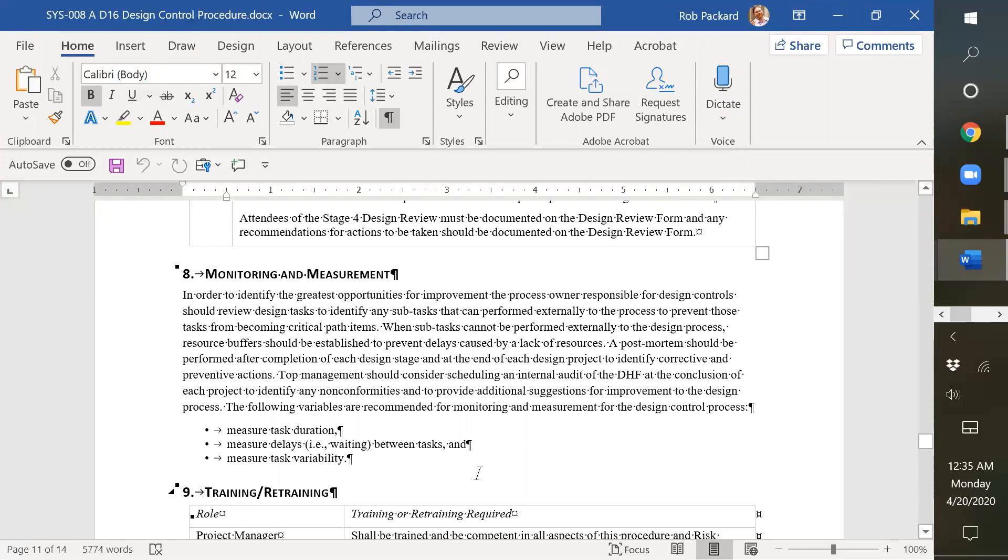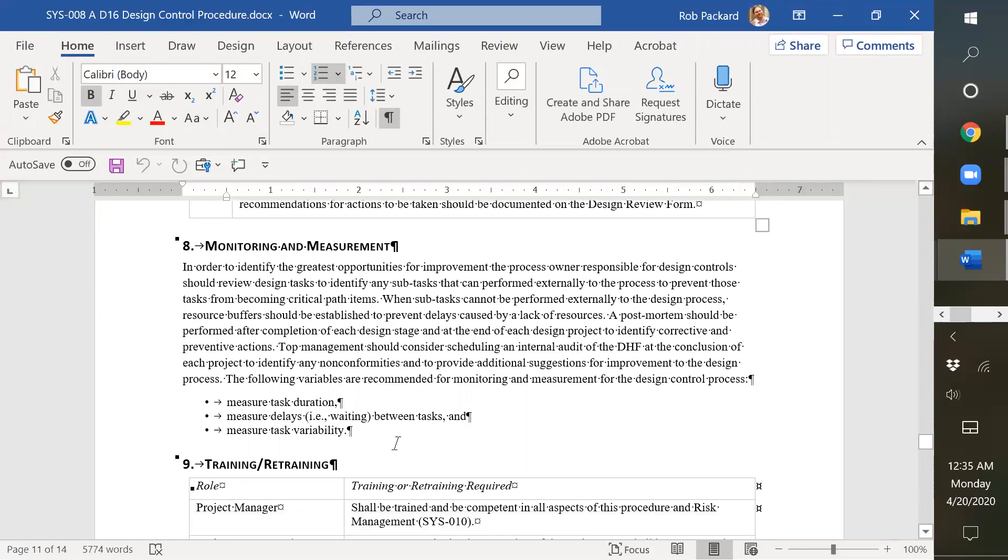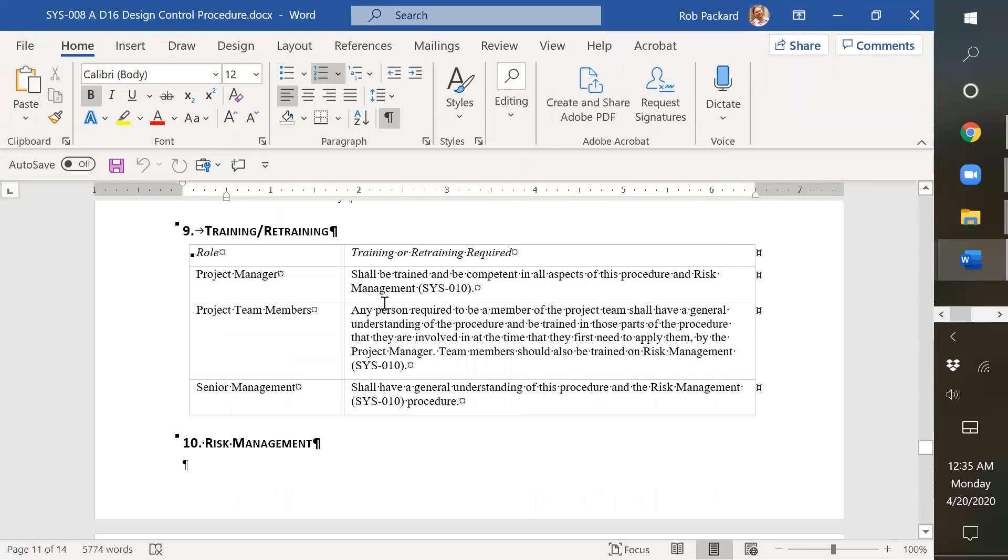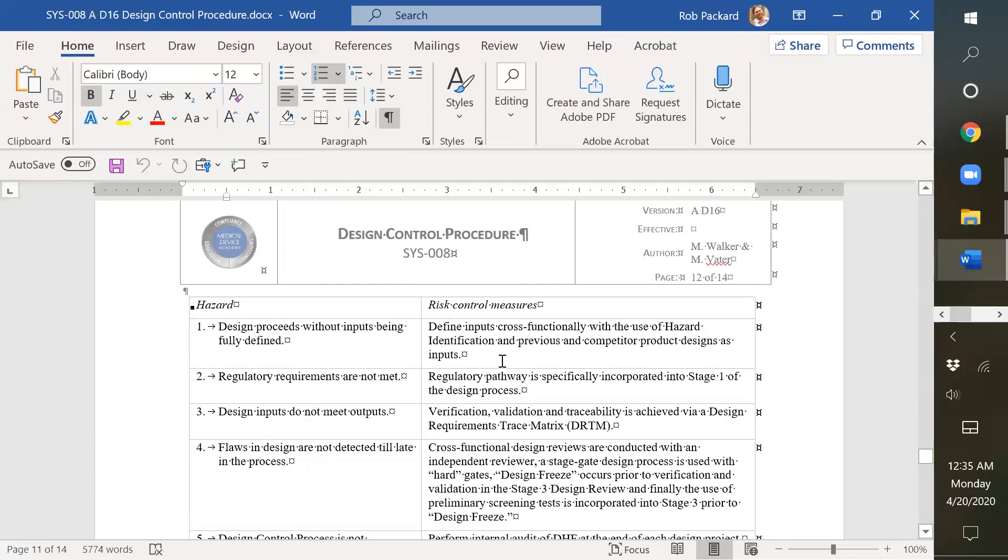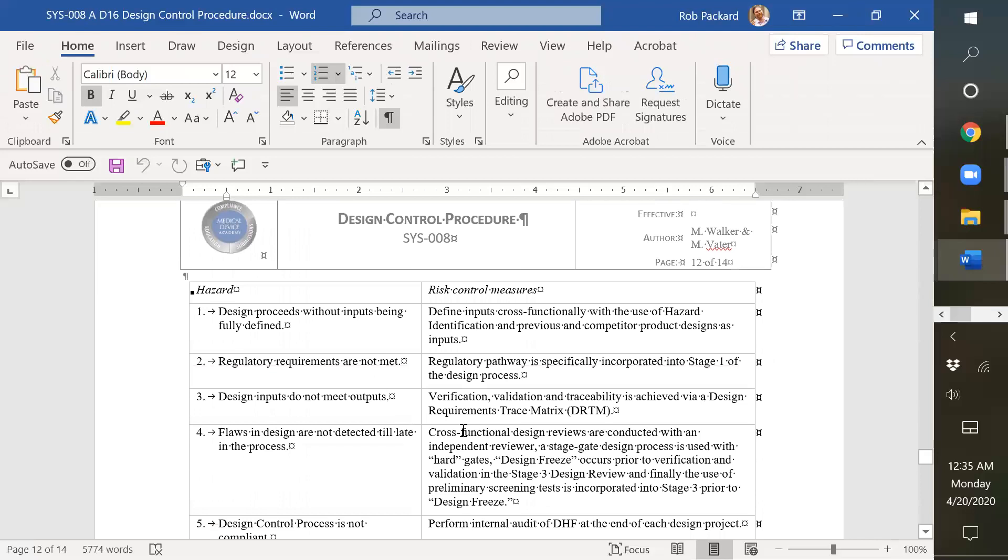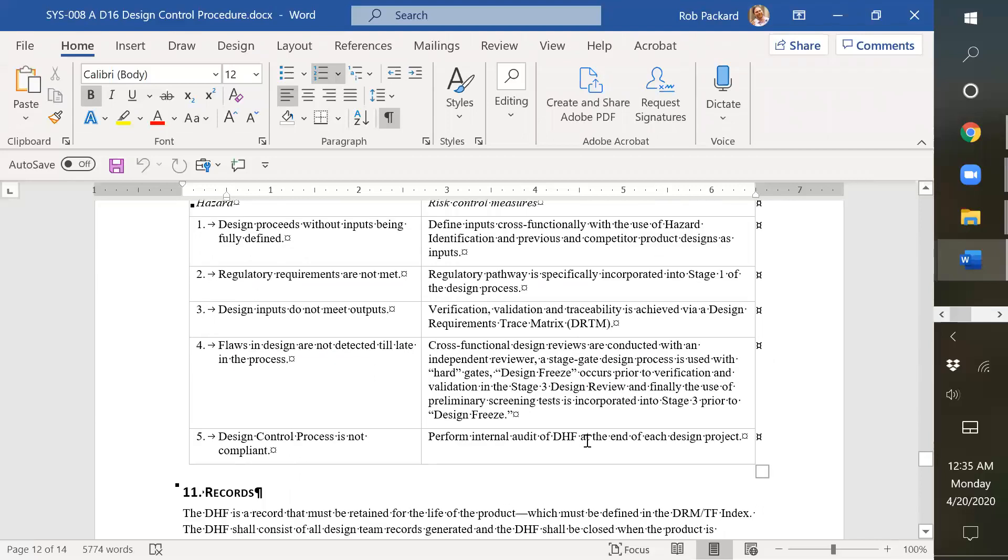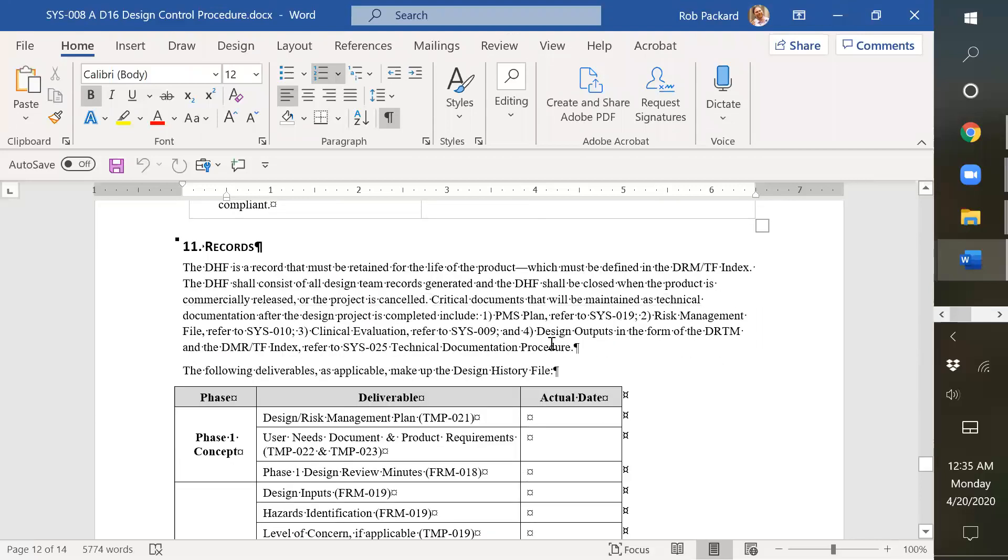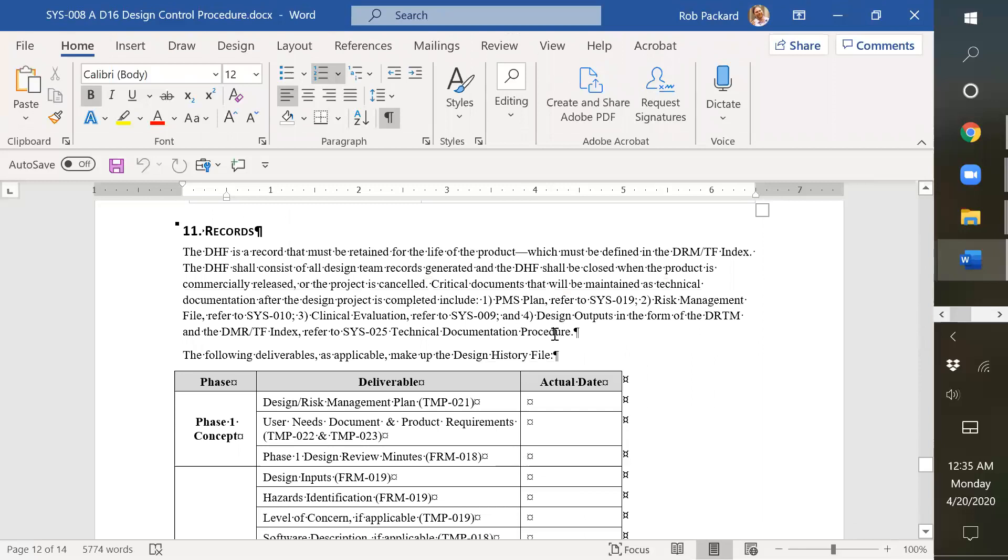You can modify this to measure the things that you want to measure for your own quality objectives. It says who's responsible for the process and what training they need to go through. It talks about risk management for the process because we use a risk-based approach in all the procedures. And it talks about the records.